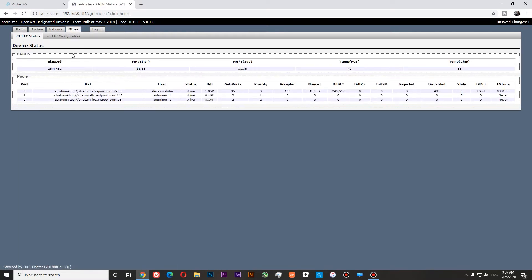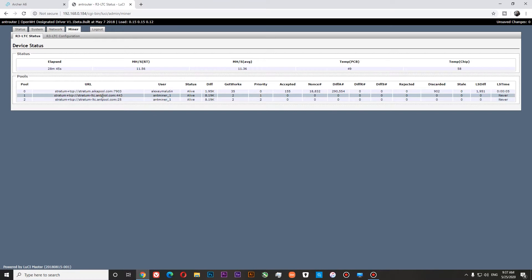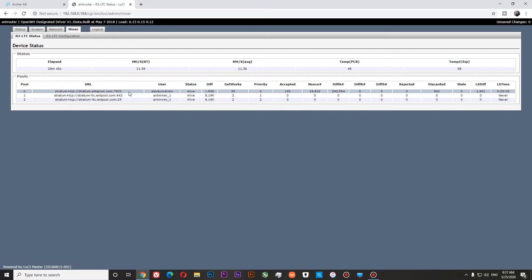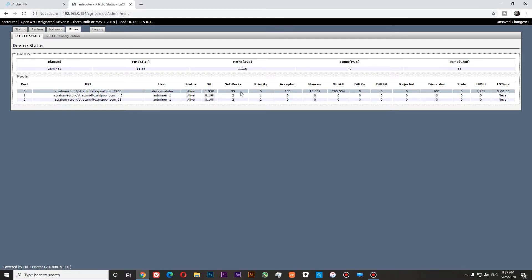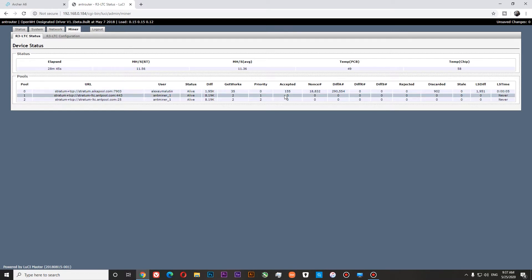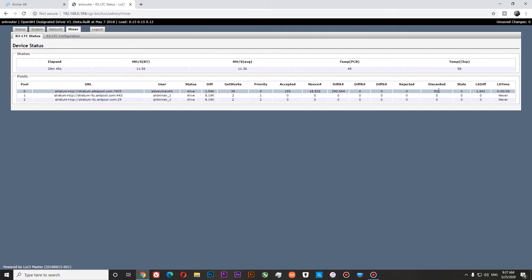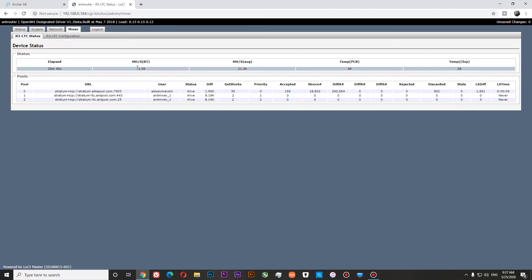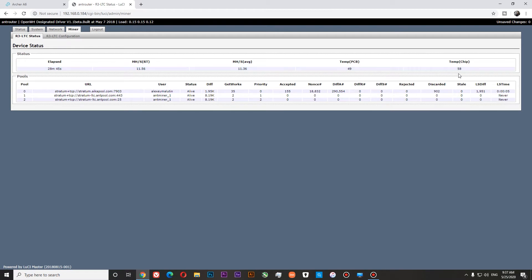You can see that at the moment I'm mining at ICA pool, and I've been mining for around half an hour. Here you can see how much work I did. Over here you can see your hash rate, your average hash rate, your temperature and your chip temperature.